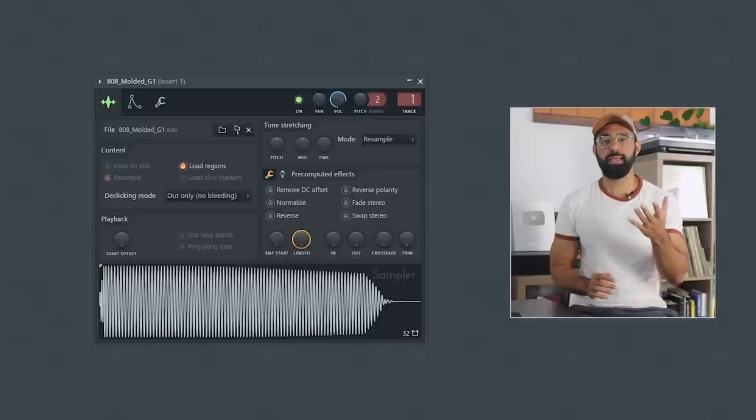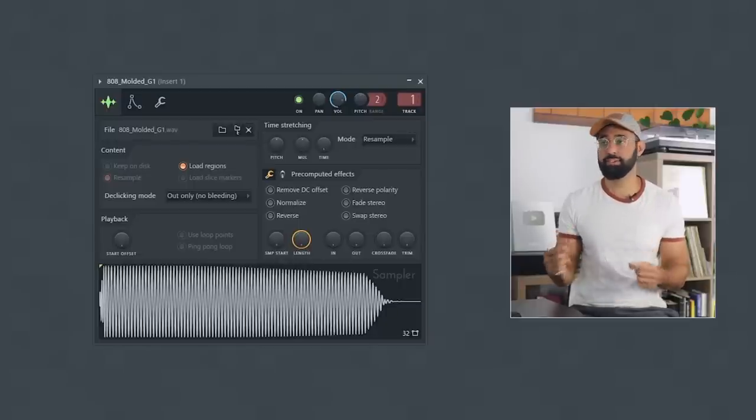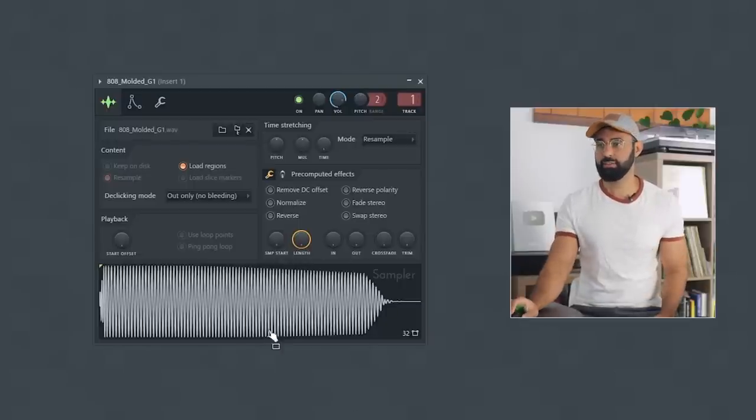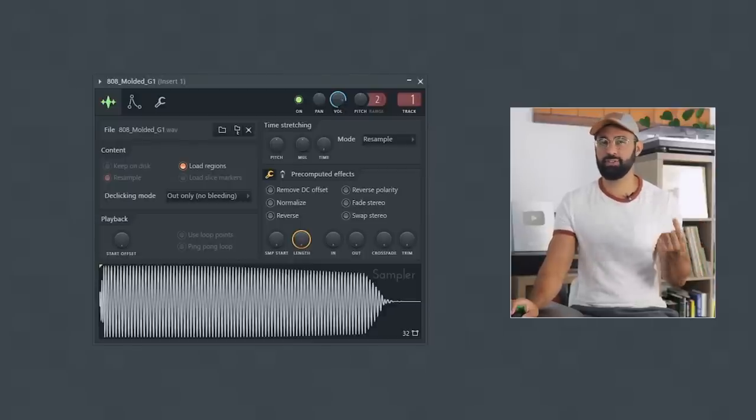Most beatmakers have a library of 808 samples, and these samples are often created in specific keys. You've probably had the experience where you use an 808 and you like how it sounds, but when you build a pattern, the 808 doesn't sound good when certain notes are used.